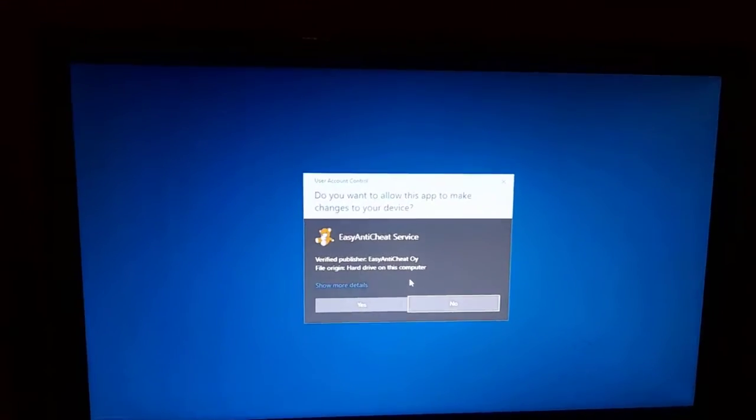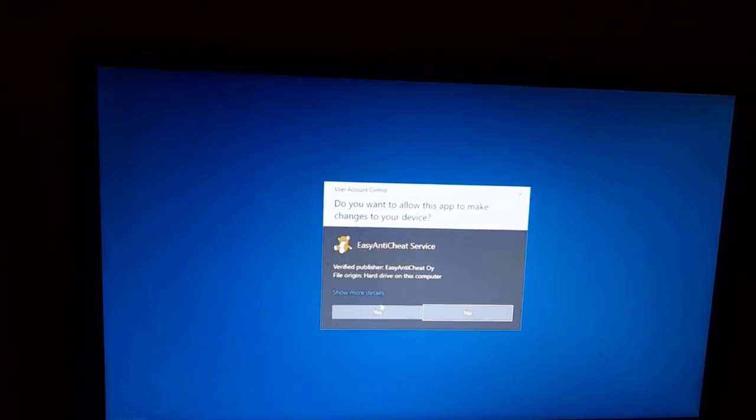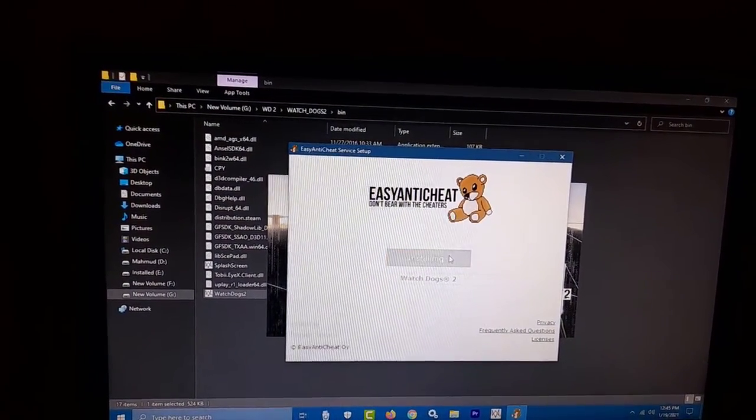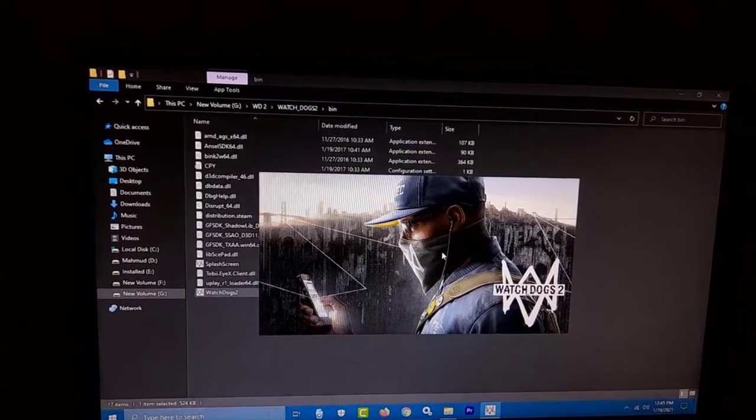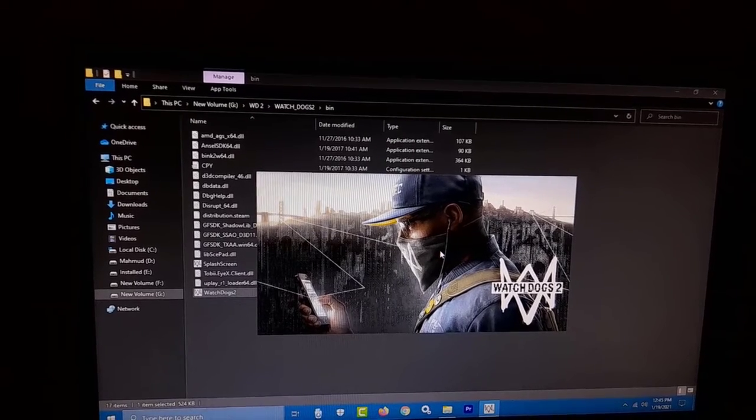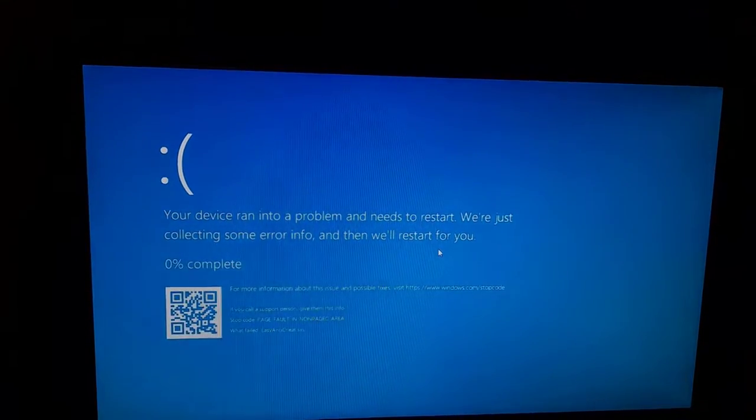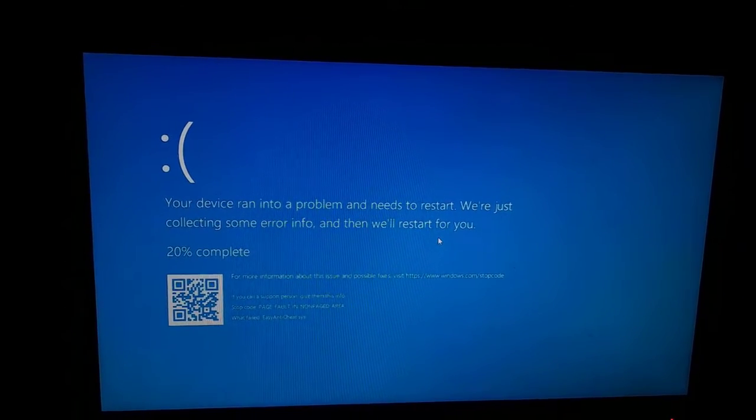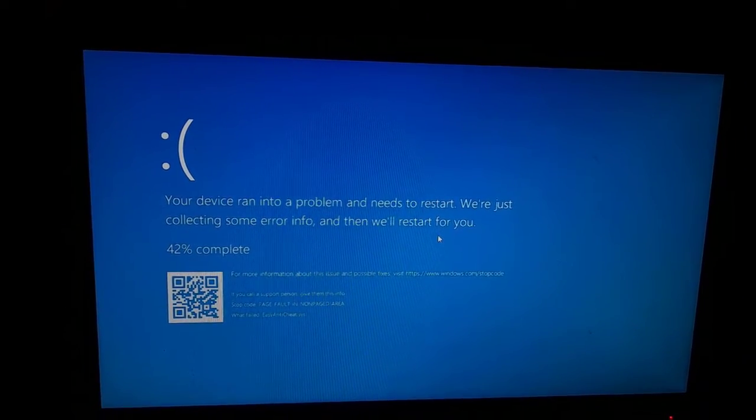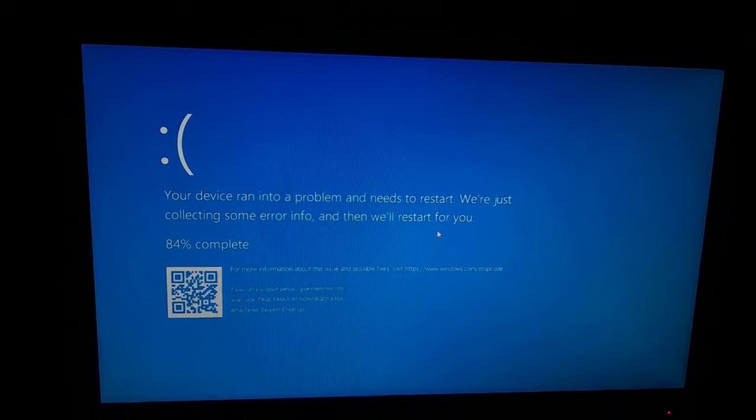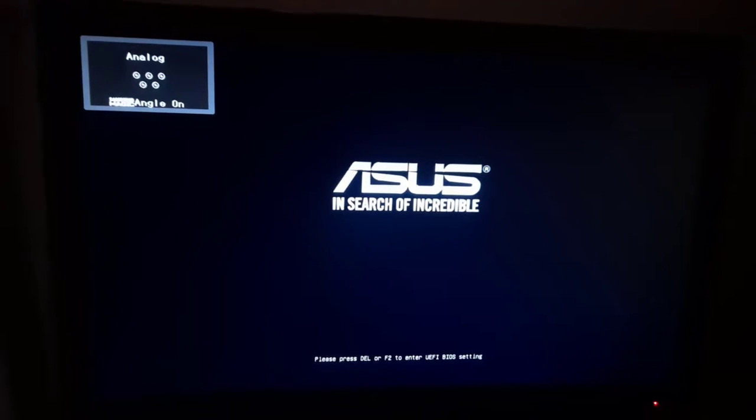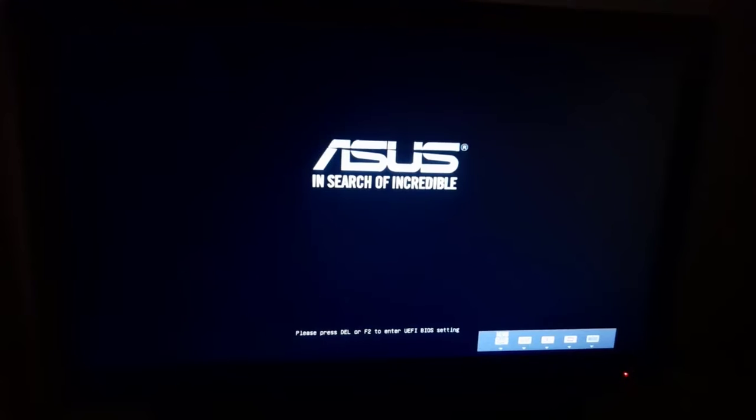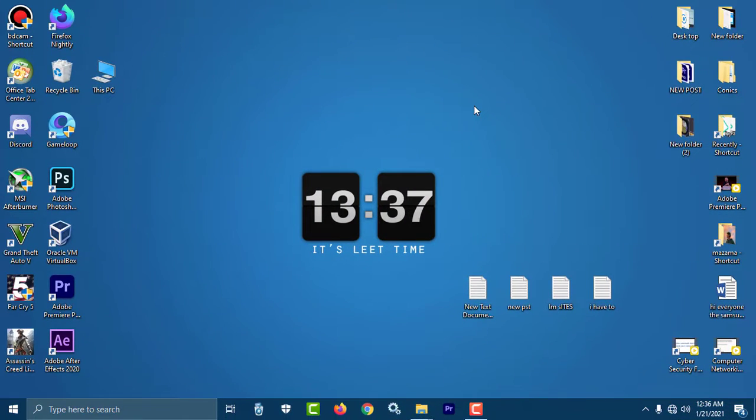Assalamualaikum, I'm Mahmood and this video is about fixing the launching issue of Watchdogs 2. Are you facing the issue where when you launch Watchdogs 2, your device gets restarted? It shows 'your device ran into a problem and it needs to restart' and then your PC shuts down and restarts. In this video, I'm going to show you how you can fix this problem and play the game easily, so stay with me.